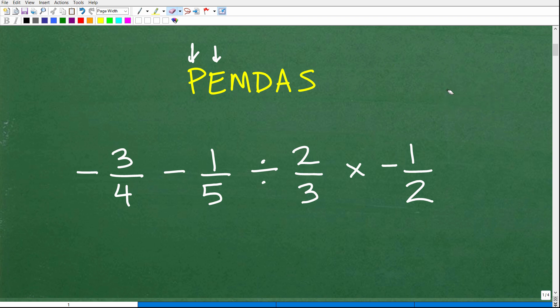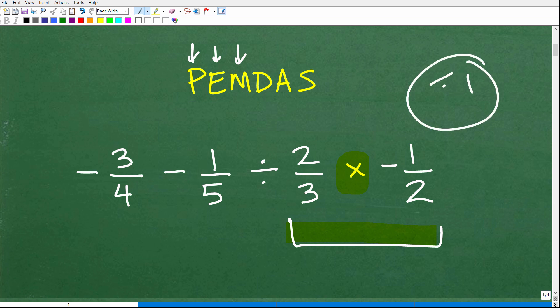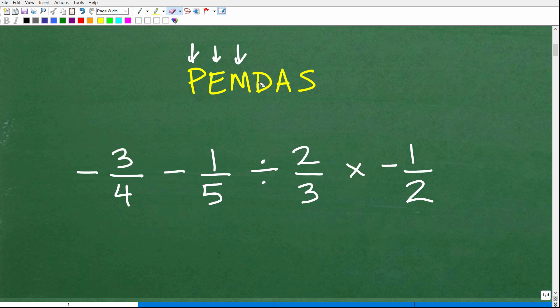So now let's go on to M — multiplication. Do we have any multiplication? Yes, we do. So do we do this first? If you said M — multiplication — I must unfortunately give you a sad face. That is incorrect. That's an incorrect interpretation of PEMDAS. If you were confused and said multiplication, you might be able to do the fraction work, but you had the order wrong.